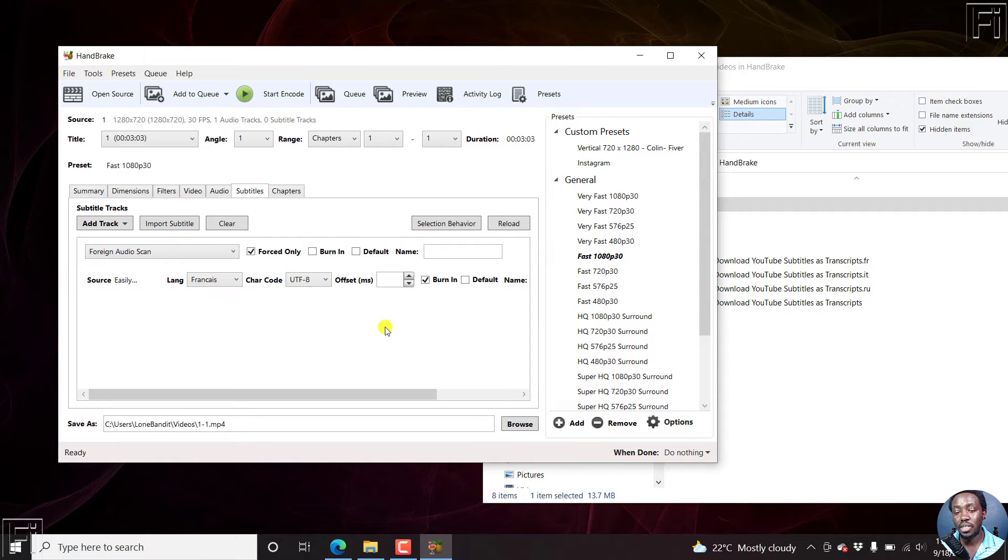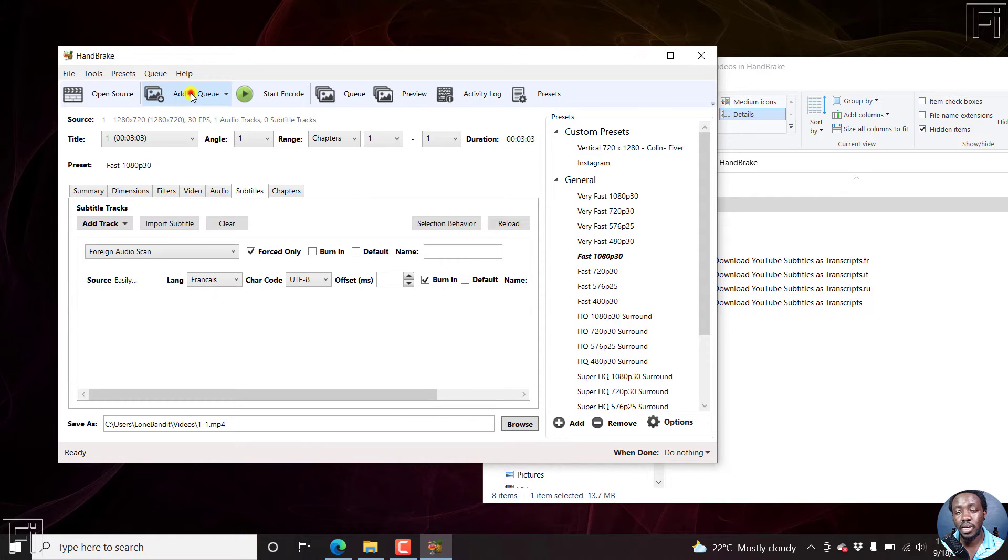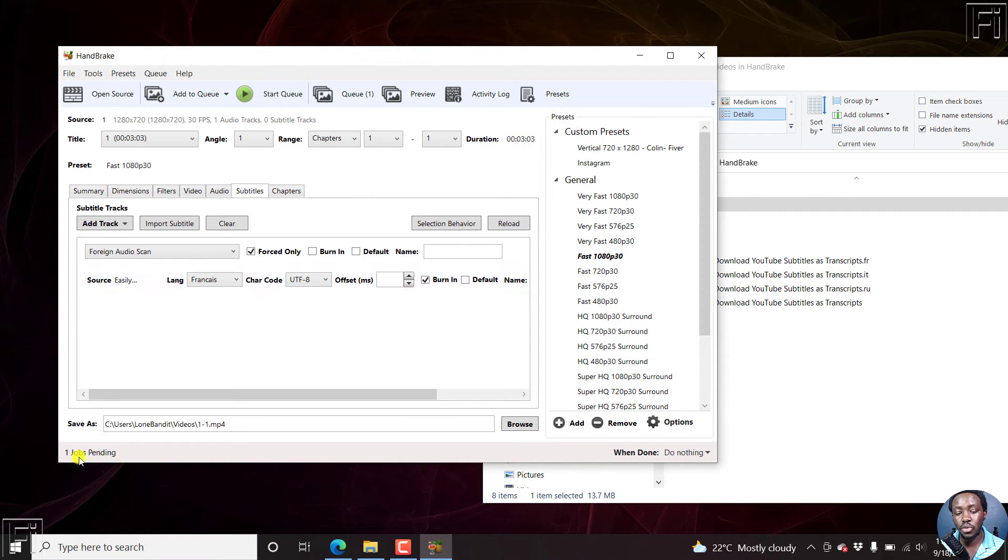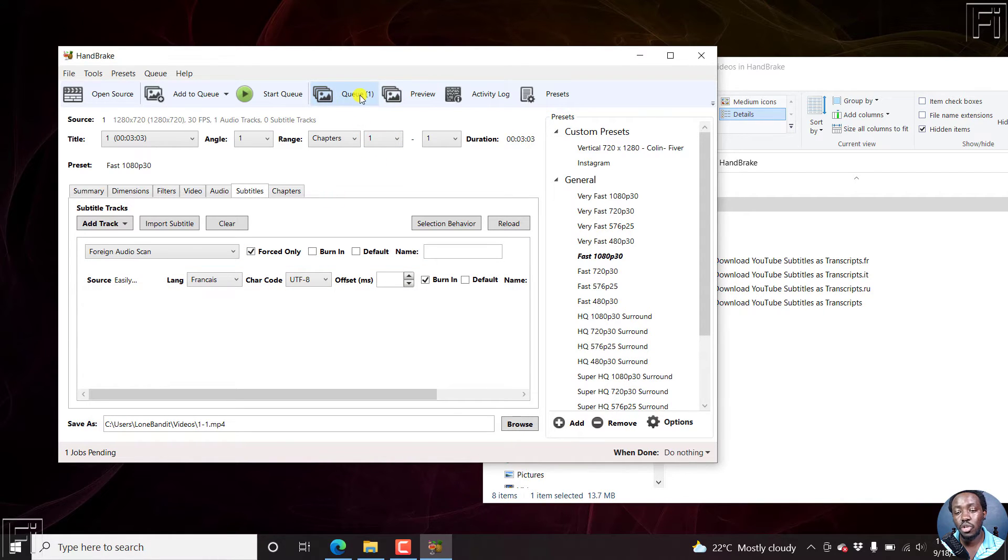Now once I do that, instead of clicking on start encode, all I need to do is just click on add to queue. Once you click on add to queue, you'll notice something here: one job is pending. And then you'll see a queue icon here.